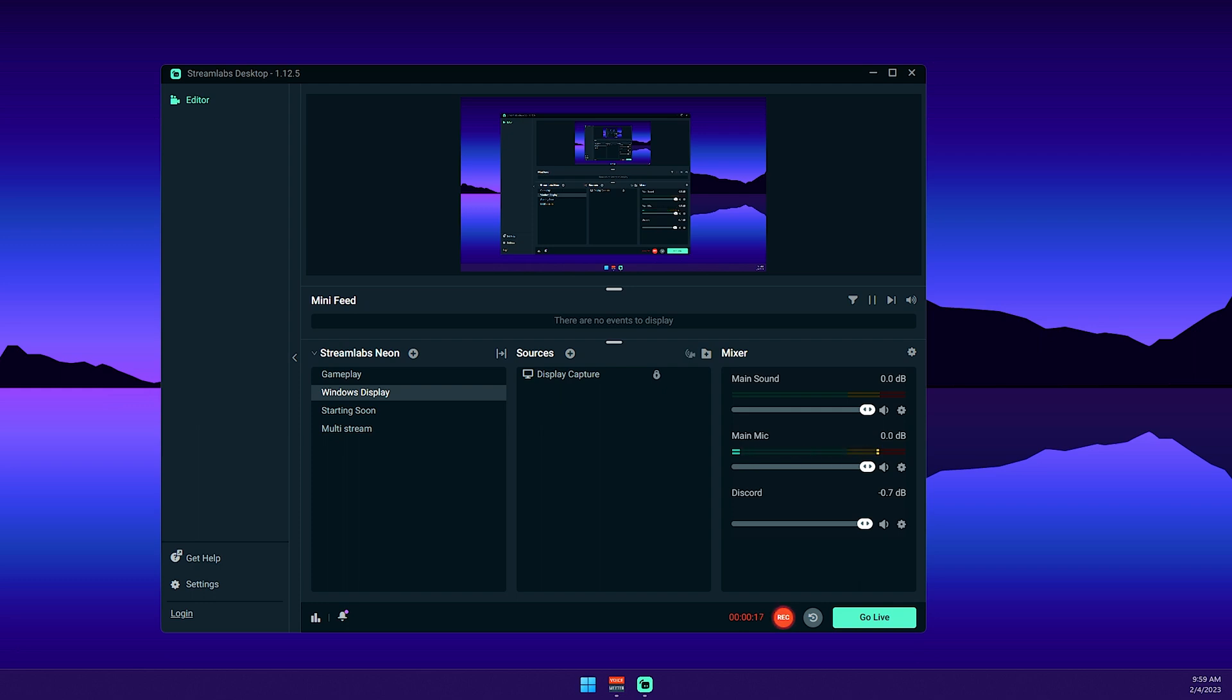Hey guys, welcome back to another quick guide. In this video, I'm going to be showing you the best settings for anyone using an AMD graphics card if you want to record using OBS or Streamlabs.